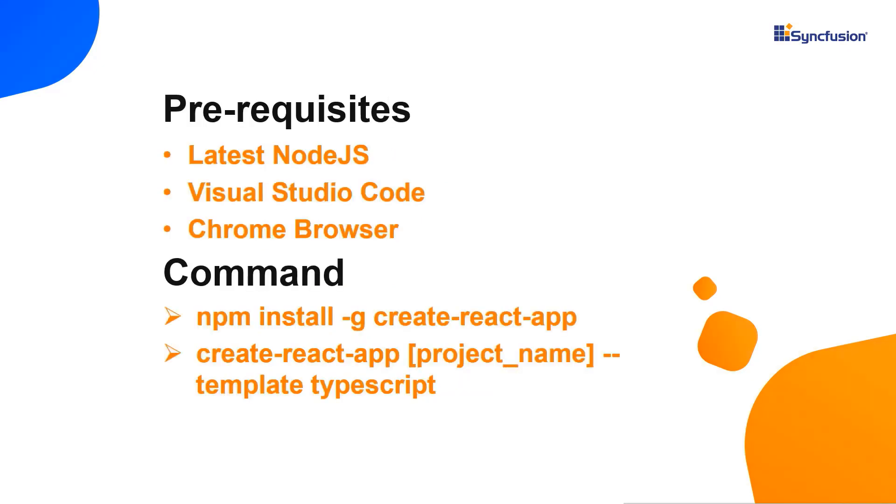Let me show you the application creation process. I use VS code as the editor and show the output in the Chrome browser.